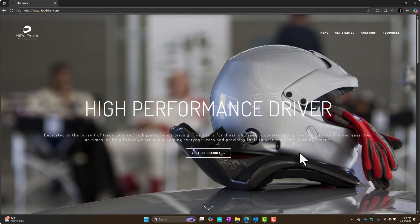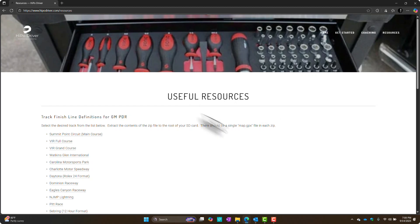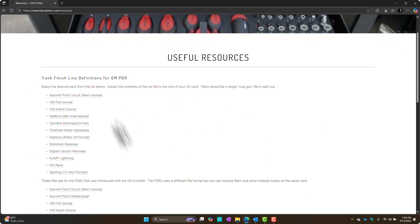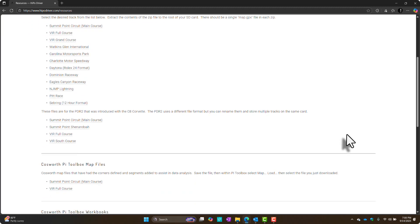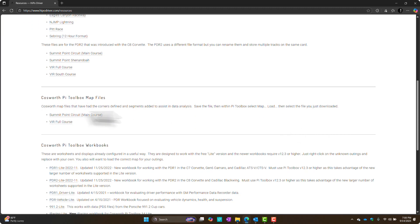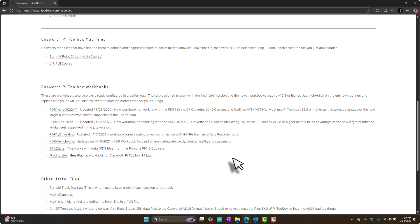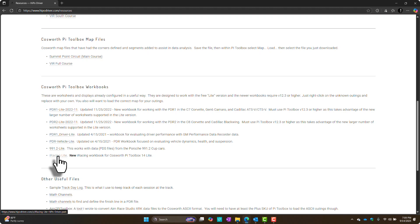This is the hypodriver.com website. It hasn't been updated in a long time, but one of the things I have up there is this resources page with a lot of things you can leverage. If you're an iRacing person, which is really the target for this workbook, the GM performance data recorder stuff is probably not interesting to you. But there are other things like map files you use within PyToolbox. You see me do a lot with VIR, so I put the VIR map up here. And then there's a bunch of workbooks.